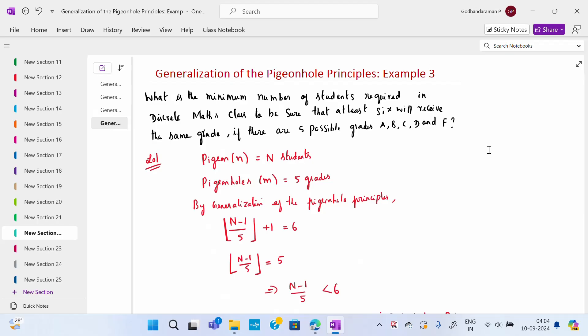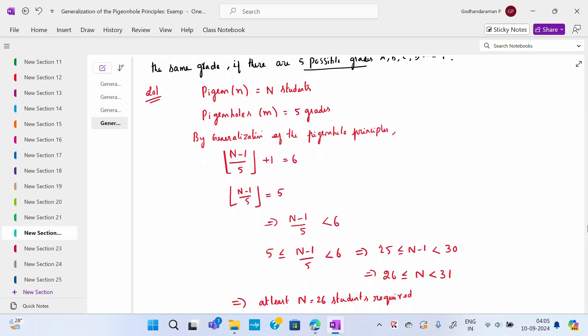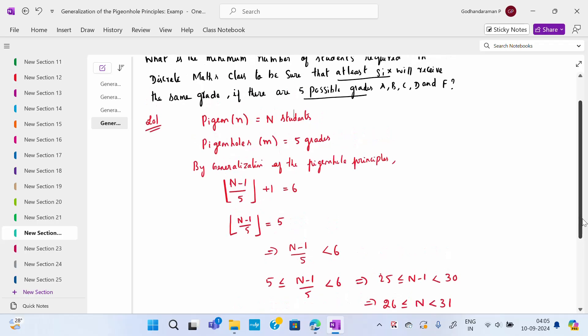Third example: what is the minimum number of students required in a discrete math class to be sure that at least 6 will receive the same grade, given 5 possible grades? Here the pigeons are n students (unknown) and the pigeonholes are m = 5 grades. By the generalized pigeonhole principle, the formula gives ⌊(n − 1) / 5⌋ + 1 = 6.